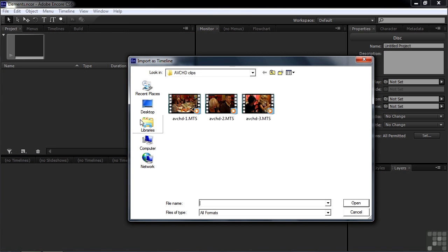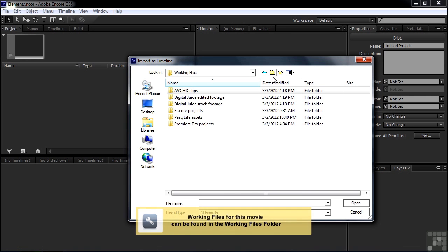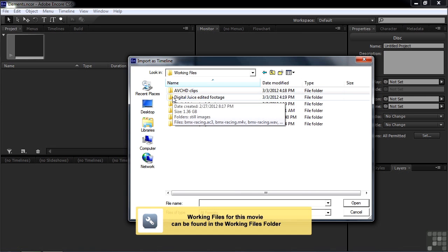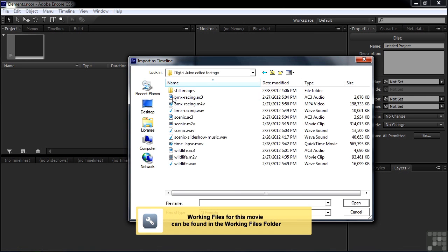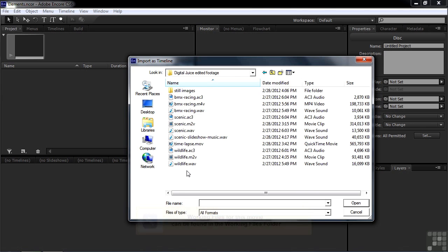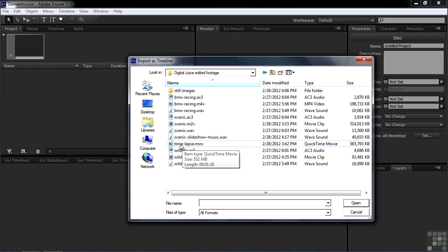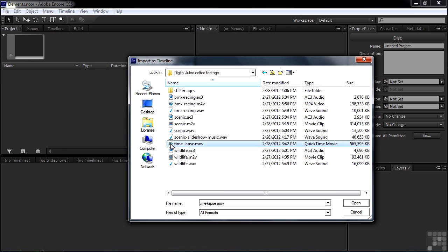We'll start there. We'll bring in multiple timelines. I'm going to back up a notch here to go to the Working Files folder, Digital Juice, Edited Footage subfolder. I have a bunch of different video and audio files here. I'm going to start it out with one that has both video and audio in it. That's this MOV file, the QuickTime file, which you can see has video and audio because of the icon.